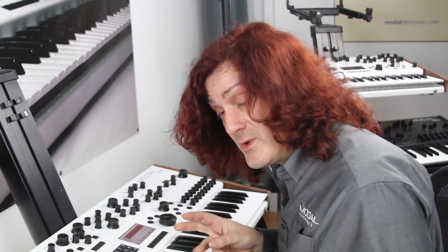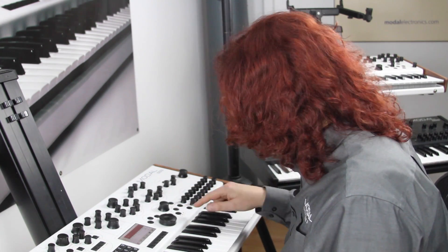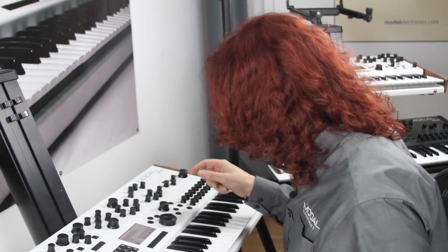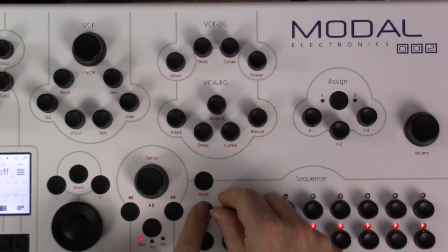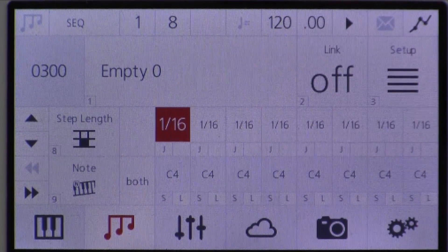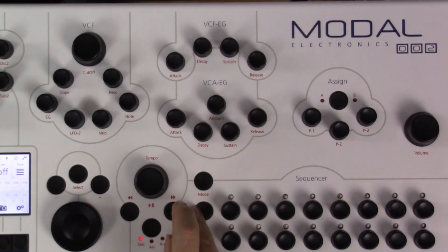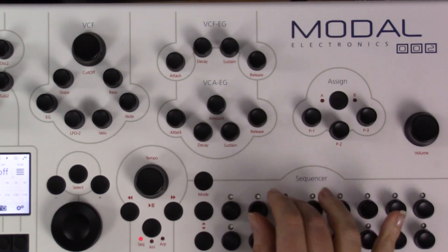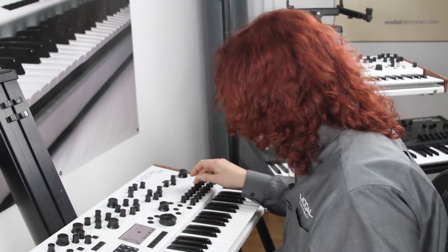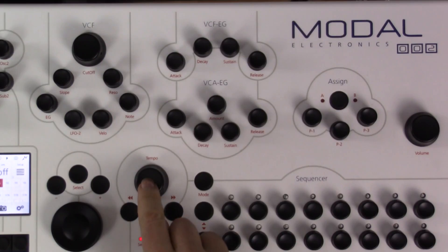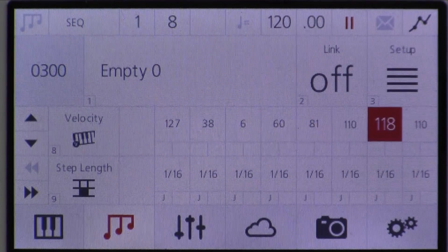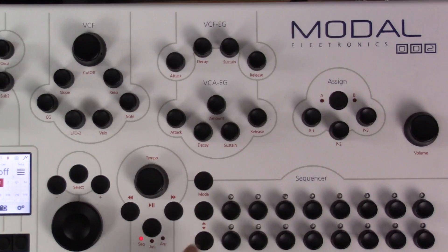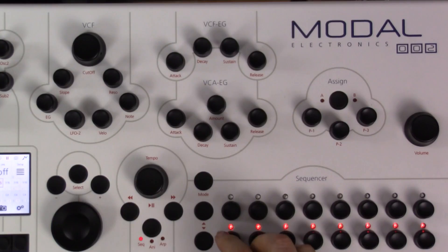Let me give a quick example of how to use velocity effectively in a sequence. I'll load an empty sequence, change the note lengths to a nice fast value, and then go and change the velocities — a nice punchy velocity at the start, something slower, a very low one, about halfway, and I can change the values whilst it's running. Then I'll change some of the notes as well.